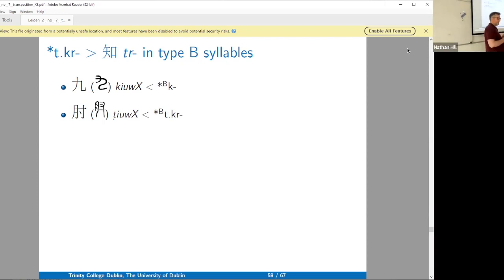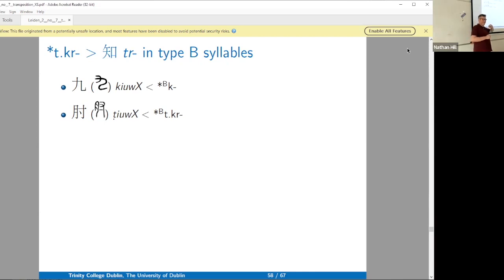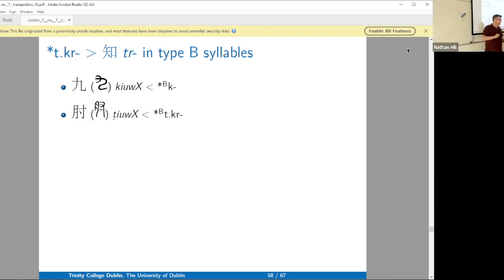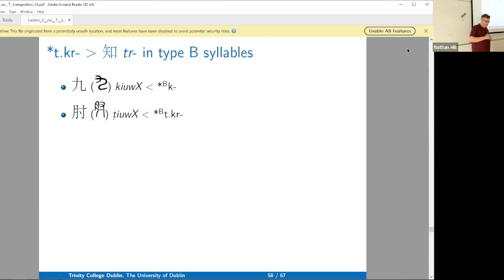Some of you who know Sino-Tibetan languages will say there's also a T-prefix in the word for 'nine.' Sure enough, the Tibetan word for 'nine' is 'dgu.' I have seen in the past Jacques reconstruct a loose free initial T in the word for nine, probably thinking along those lines, which would also make this series look even better. But they don't do that in their book, so I don't do it here.